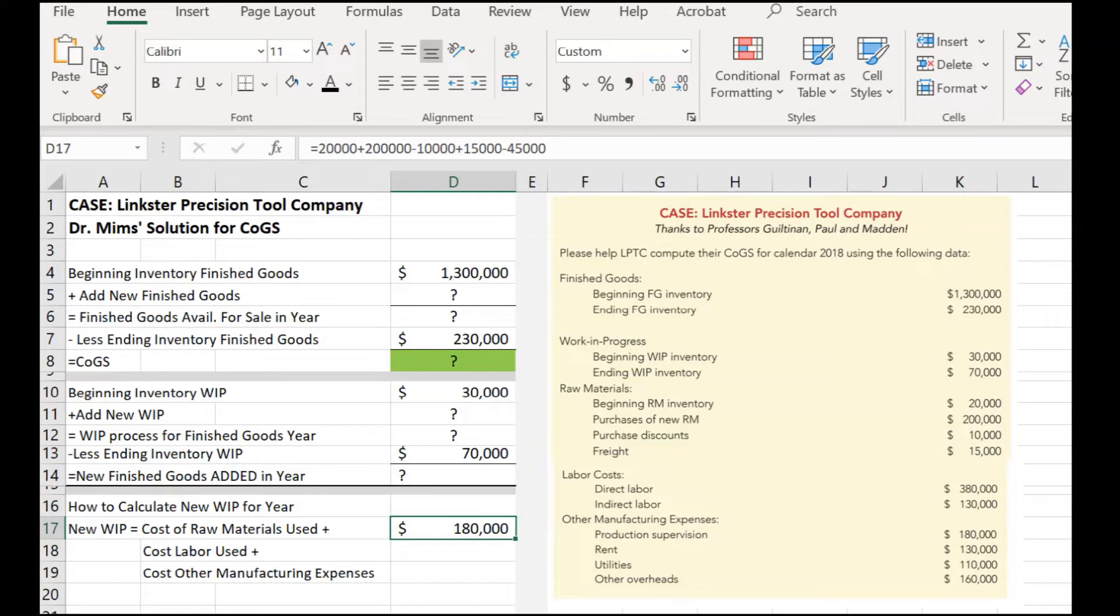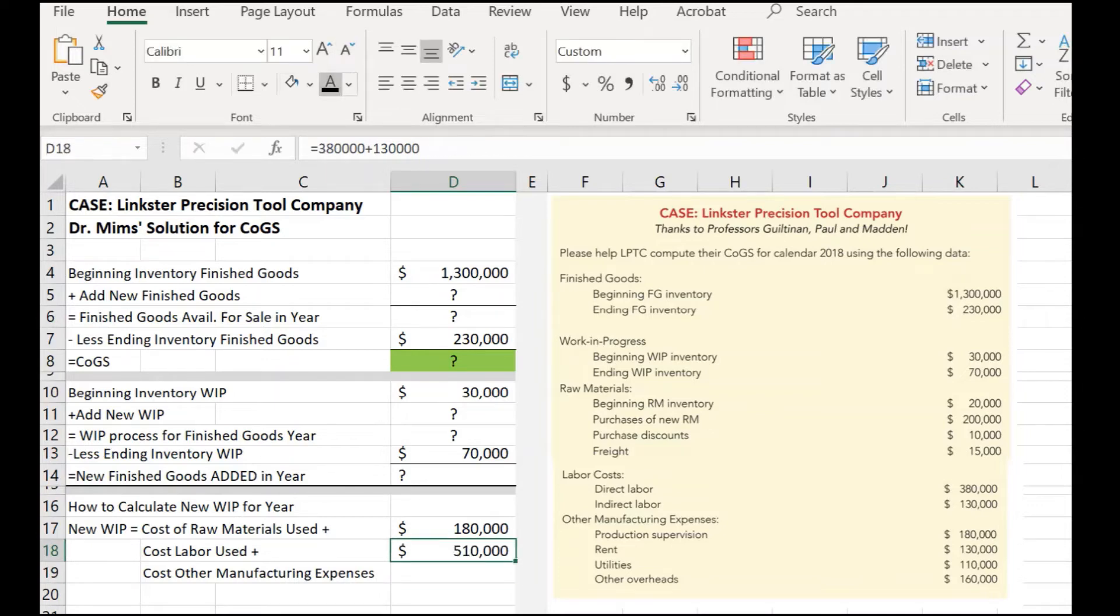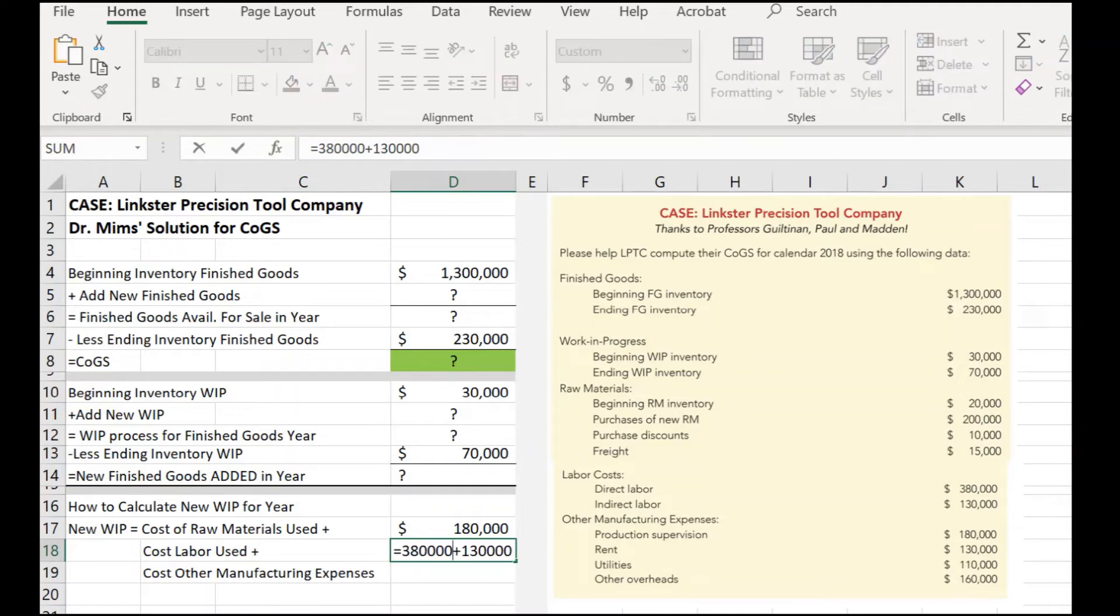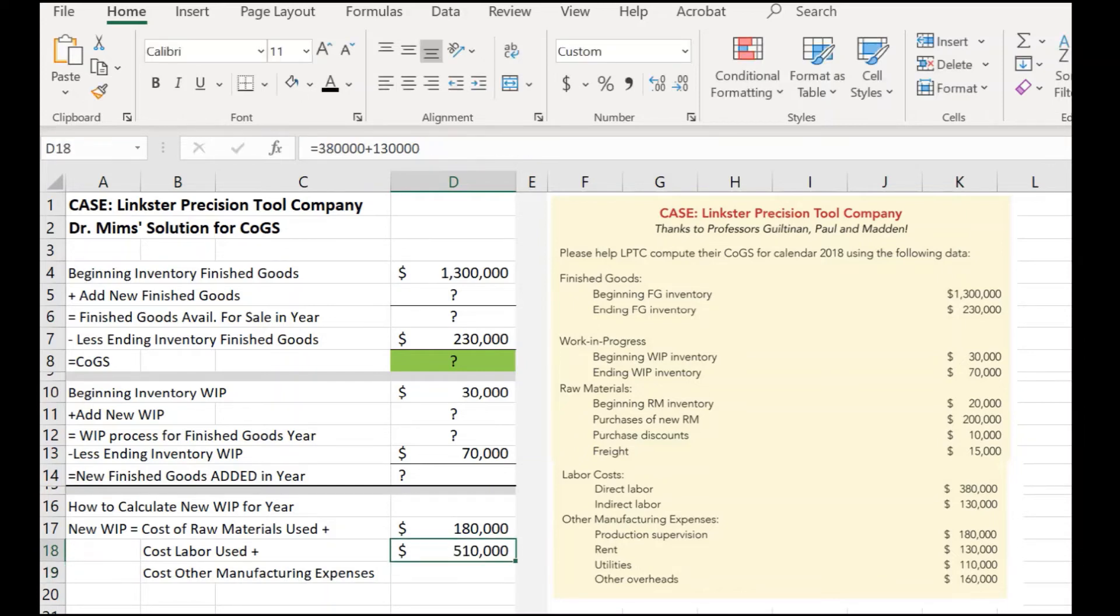Now, the next thing is we have to be able to identify the cost of labor used. Well, that's really pretty straightforward here. No real surprises. We have direct labor and indirect labor of $380,000 for direct labor. These are probably people working on the production lines. And this $130,000 may be an allocation that's provided in overhead for the plant itself, giving us a total of $510,000 in labor costs.